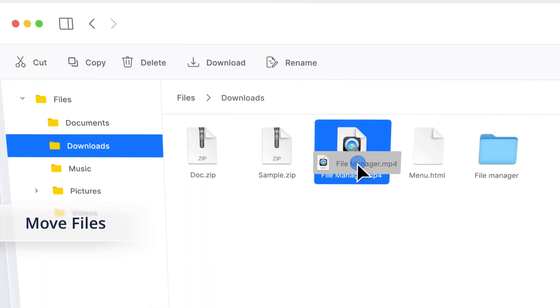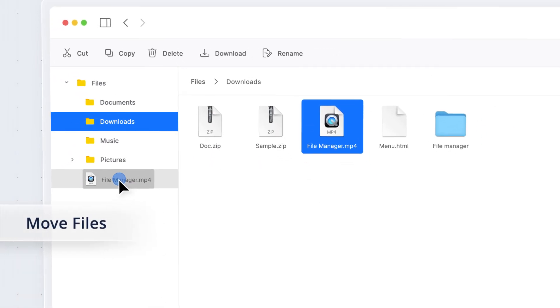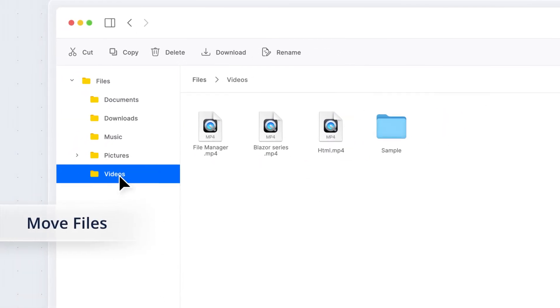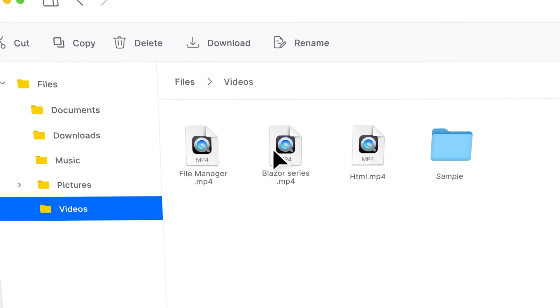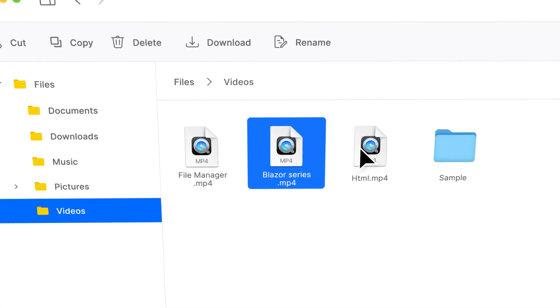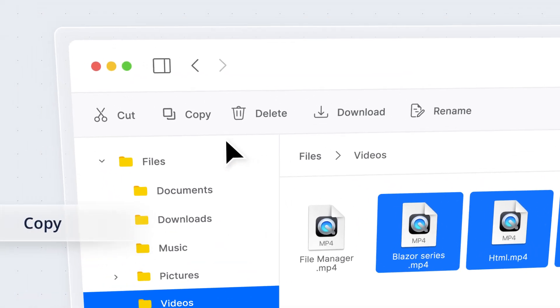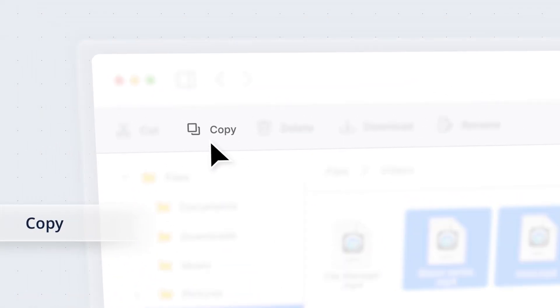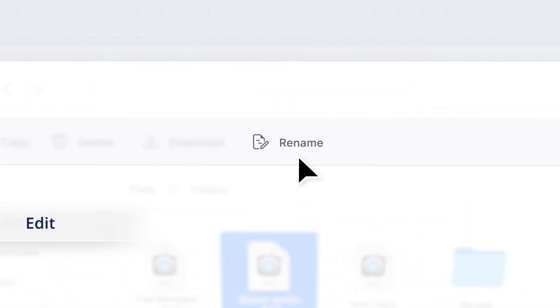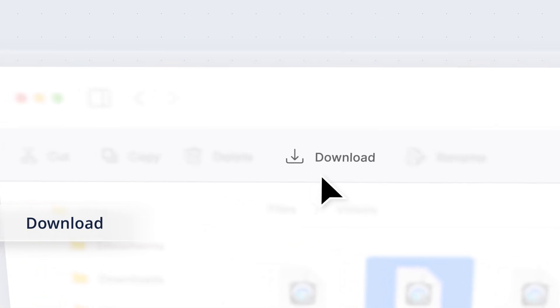Move files and folders easily using drag-and-drop support. Select multiple files or folders and perform common file operations like copy, edit, download, and delete.